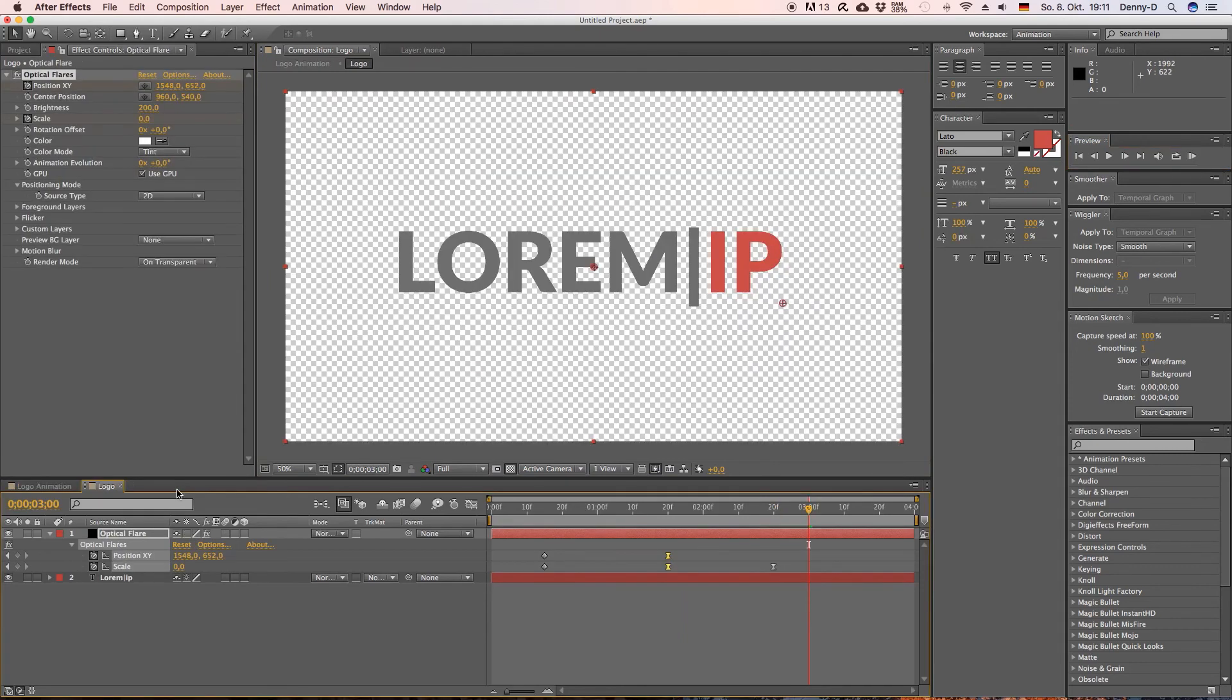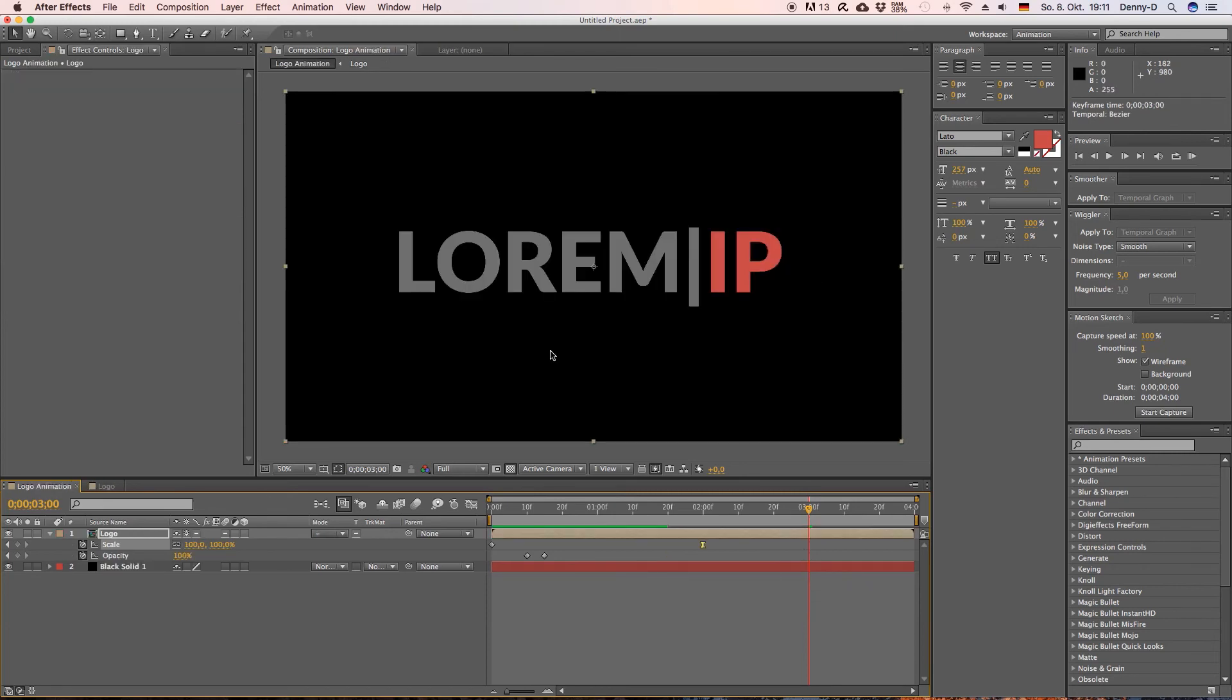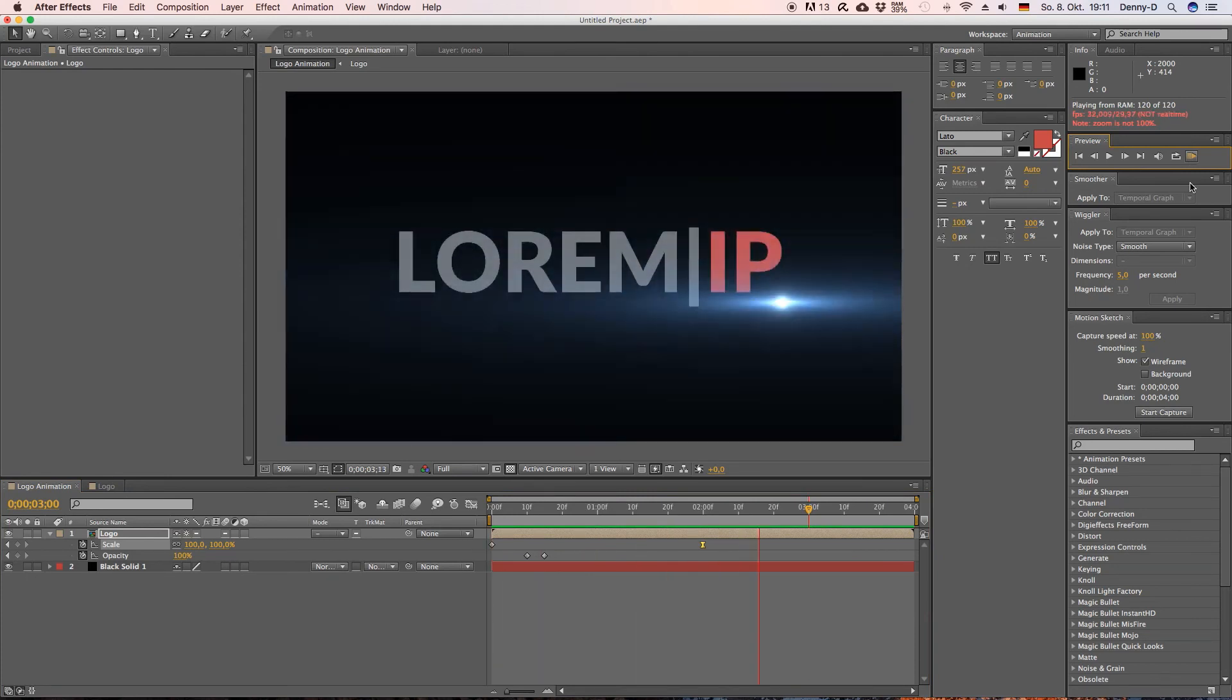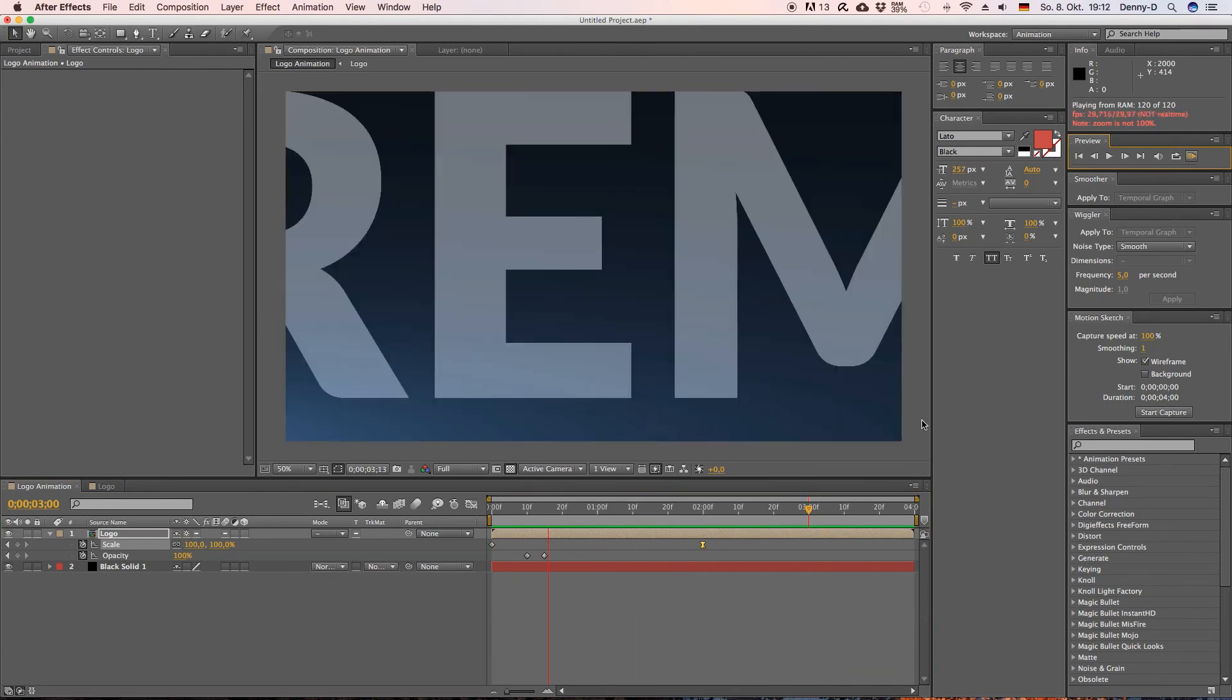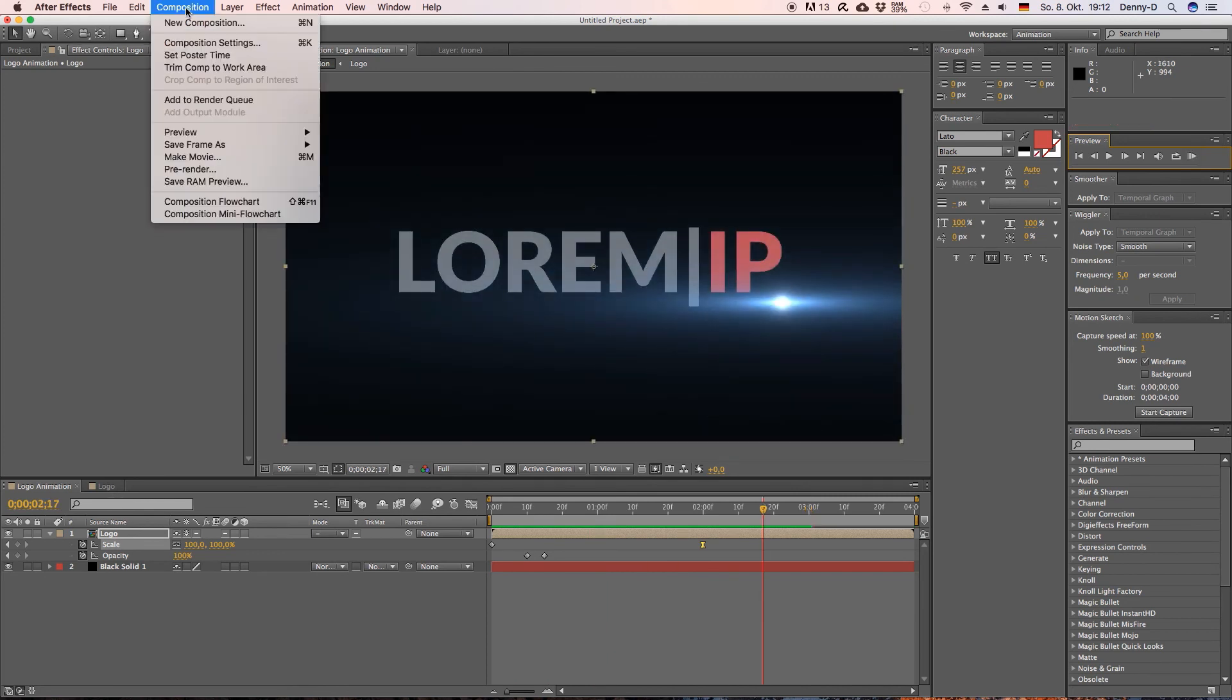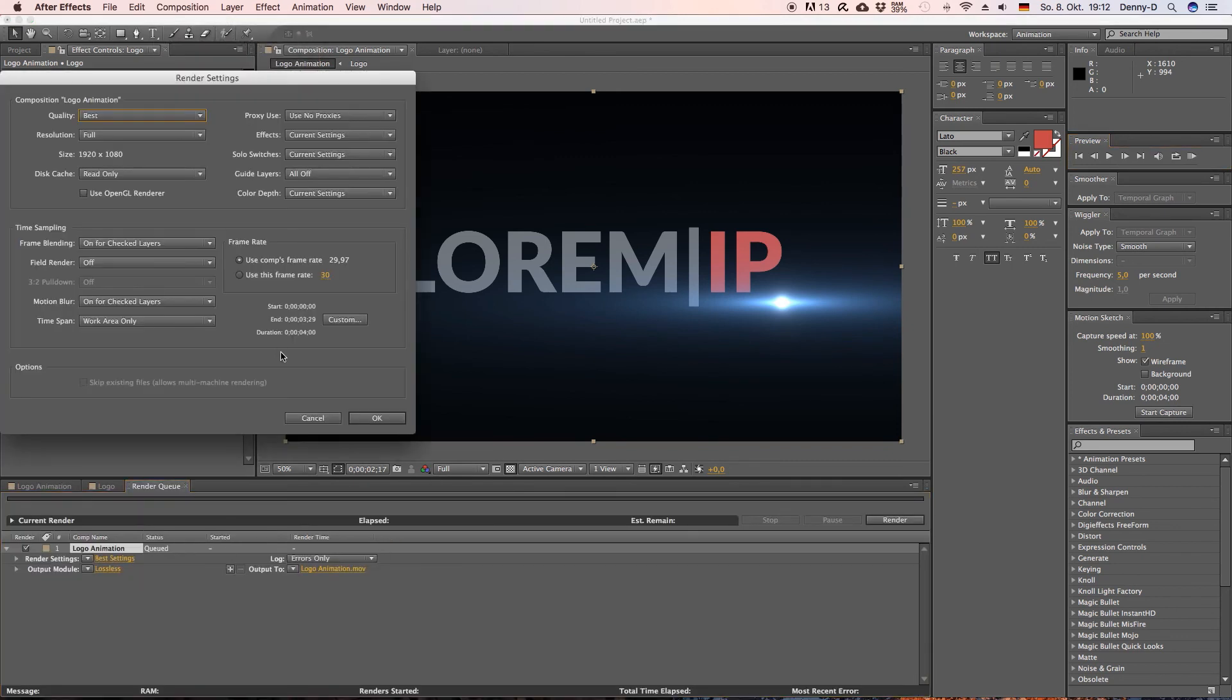We're almost there. Let's drag this one here back to three seconds I think that's where it was in the first place and let's have a look. Yeah I think this looks quite alright so let's render this out, go to composition and hit add to render queue.